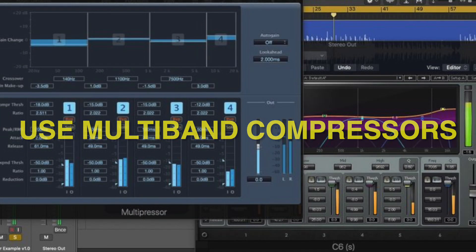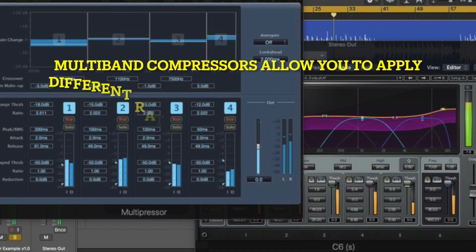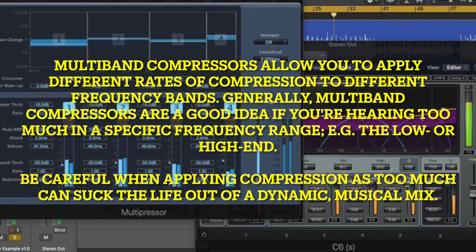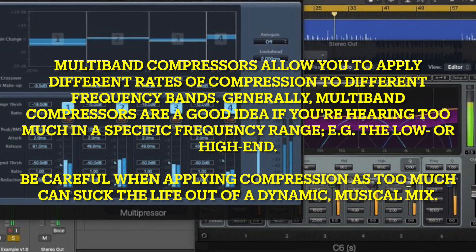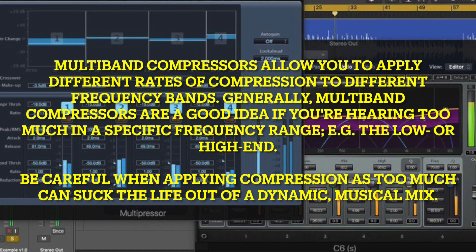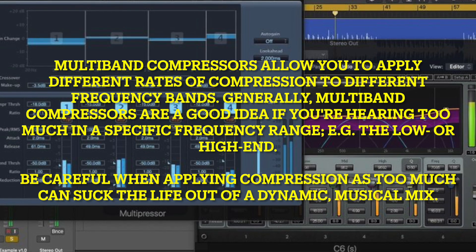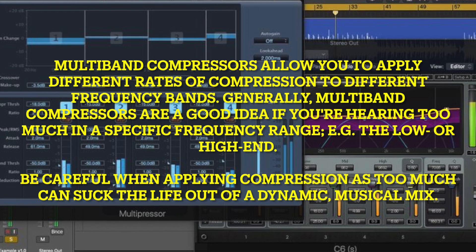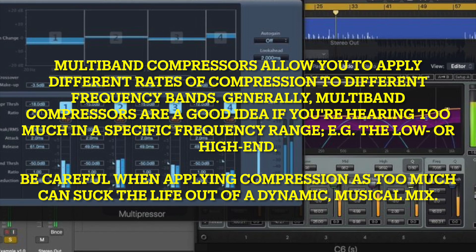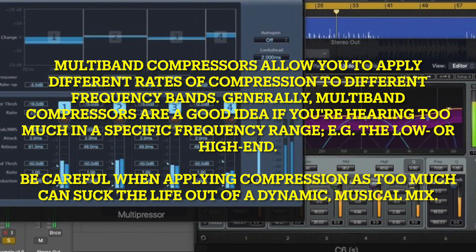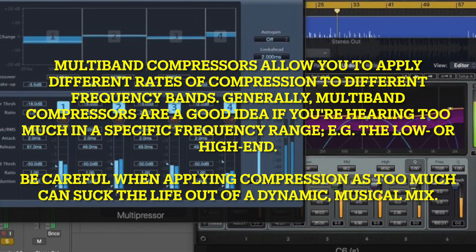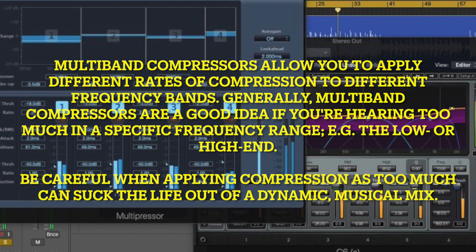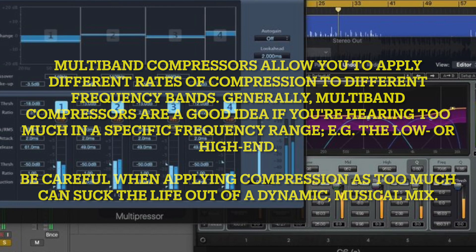Use multi-band compressors. Multi-band compressors allow you to apply different rates of compression to different frequency bands. Generally, multi-band compressors are a good idea if you're hearing too much in a specific frequency range, for instance the low or high end. Be careful when applying compression, as too much can suck the life out of the dynamic, musical mix.